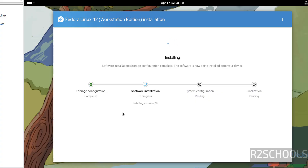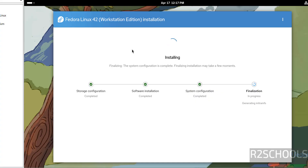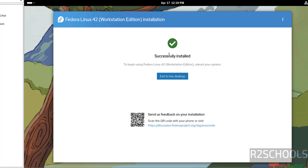In the meantime, please subscribe to my channel for more tutorials. The installation has completed successfully. To begin using Fedora Linux 42 Workstation, we need to reboot the system.